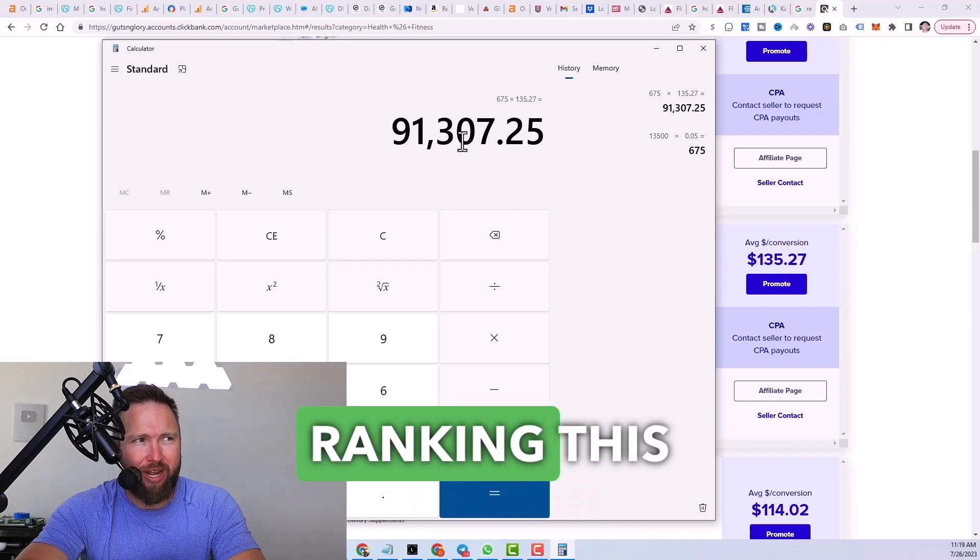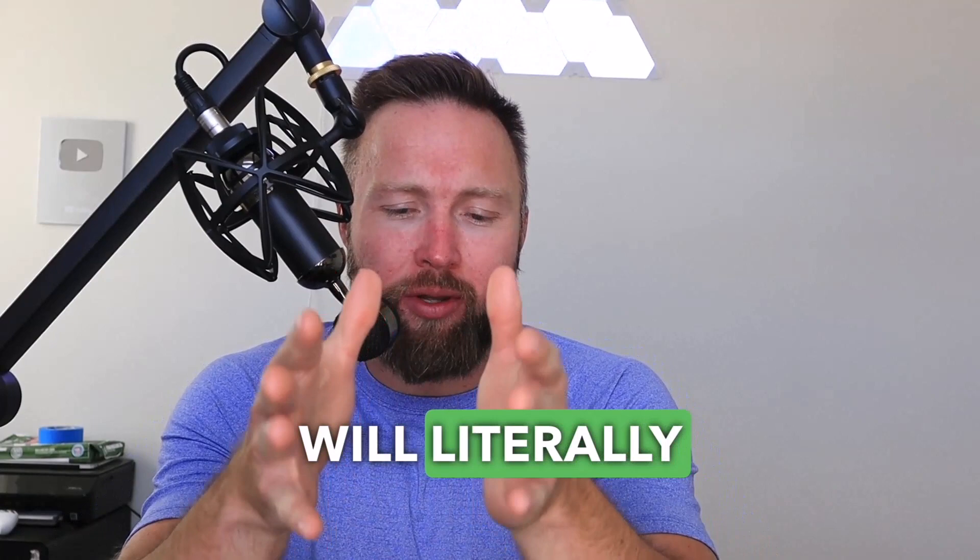Ranking this video at the top of Google. So I've got a formula that will literally help you make thousands of dollars with affiliate marketing and even ClickBank products.